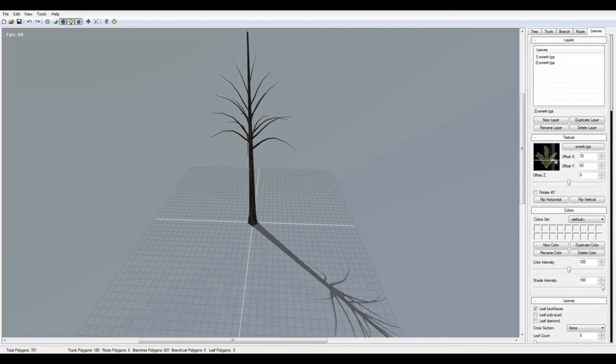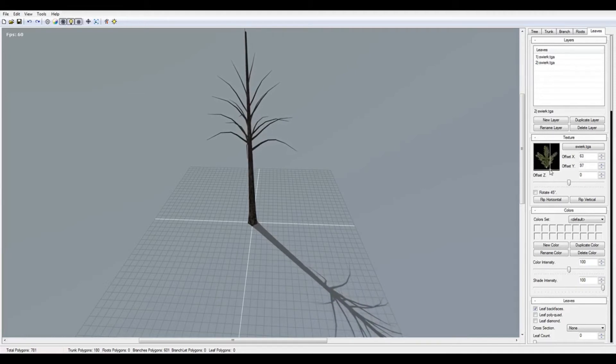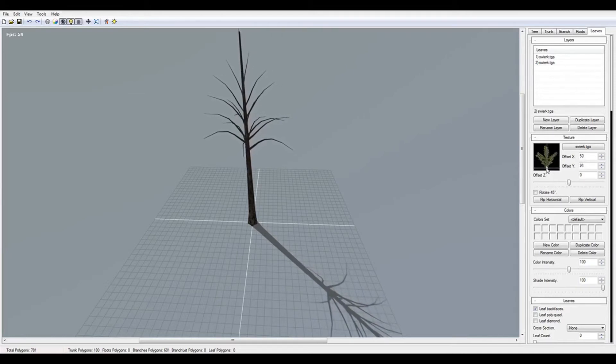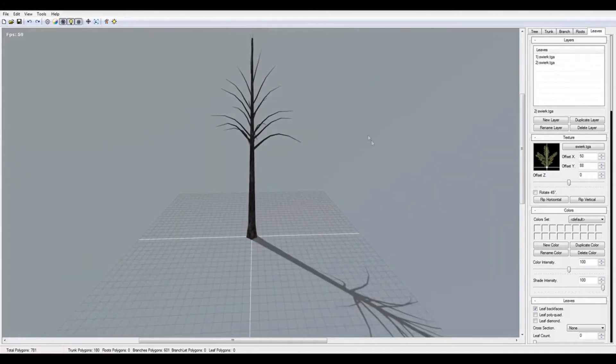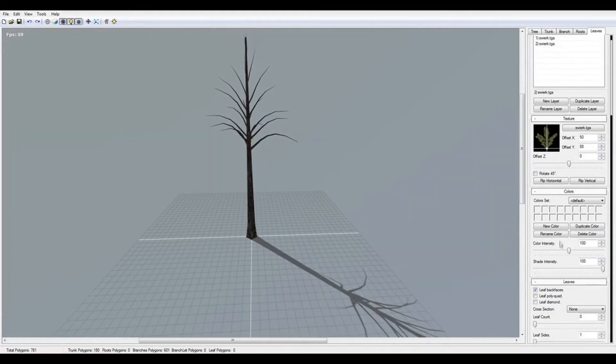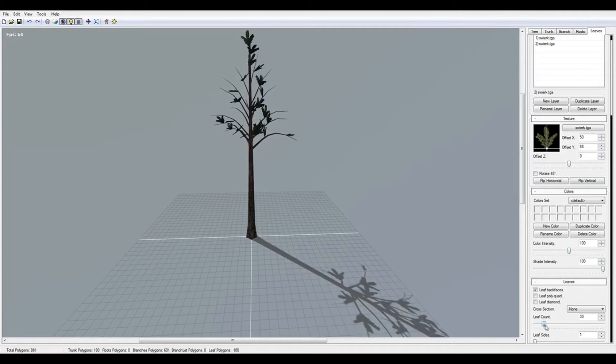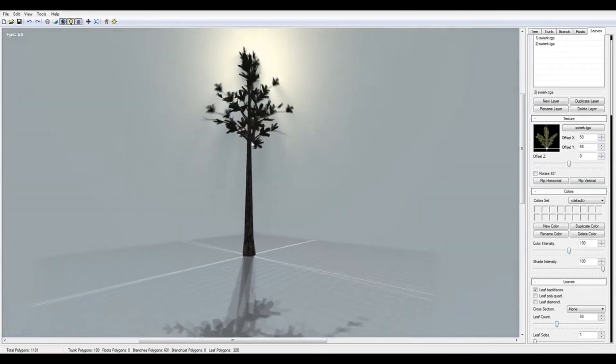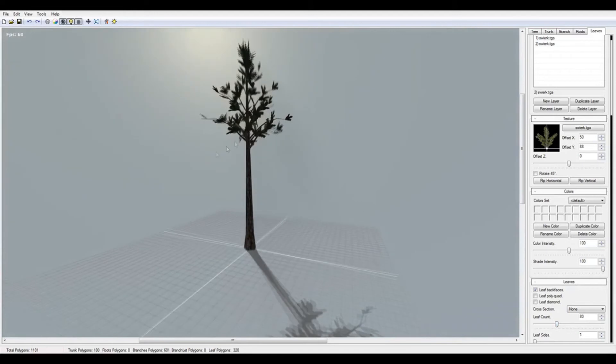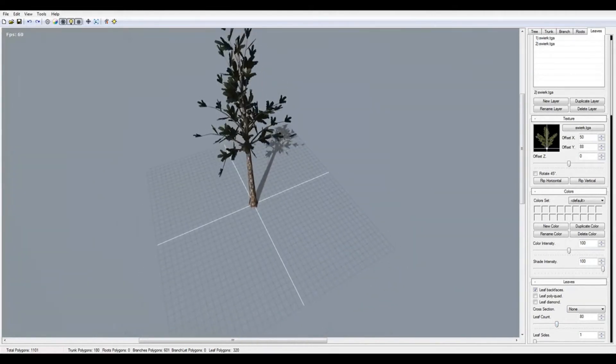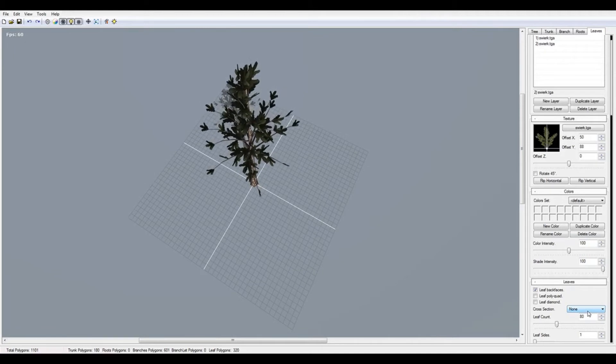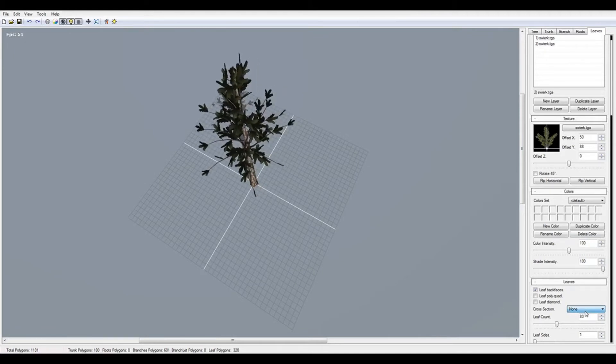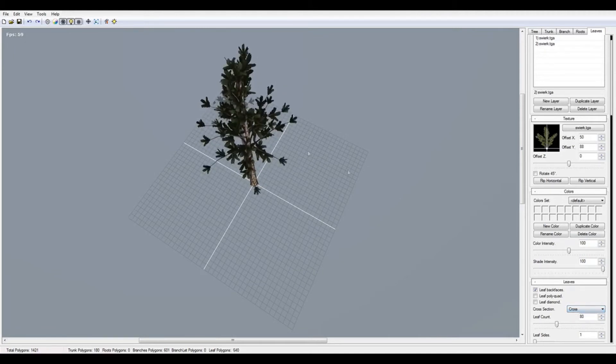Here you do the UV mapping of your leaves and you can set it on the end of branch. Now I'll change the leaves layout.